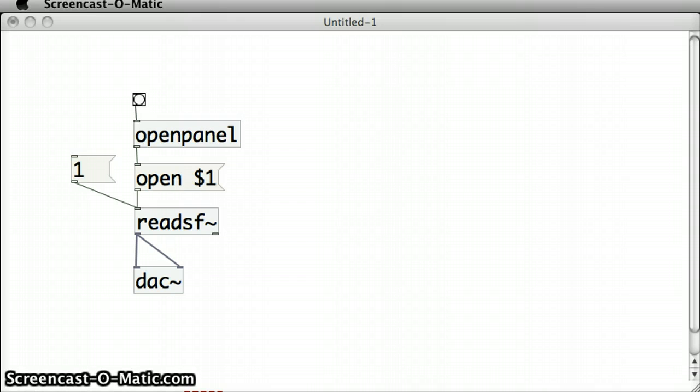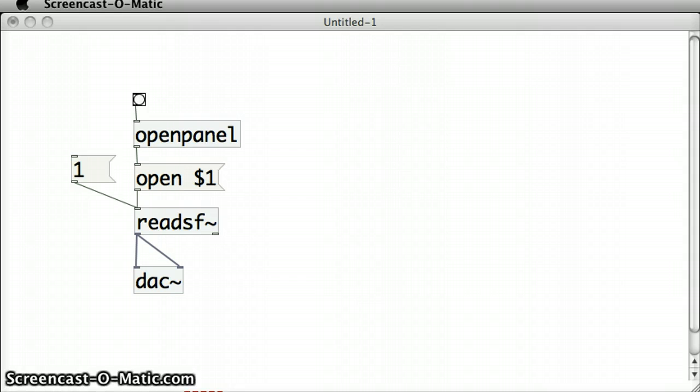But sometimes that's cumbersome. Sometimes I'd like to just click on one interface item, one message box, and load the sound file and play it all in one go, without the need for opening an open dialog box, which is awkward.